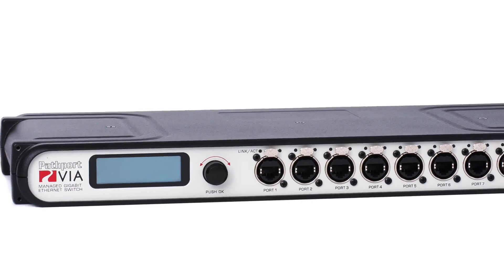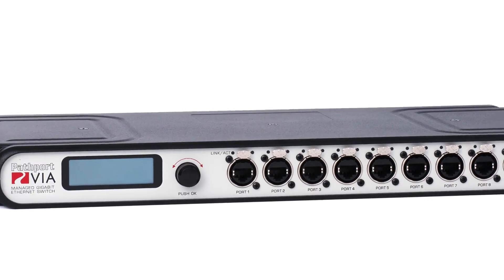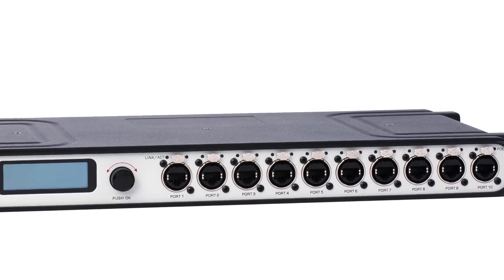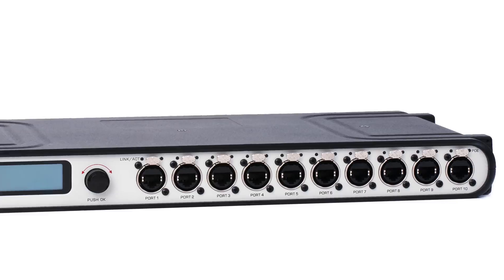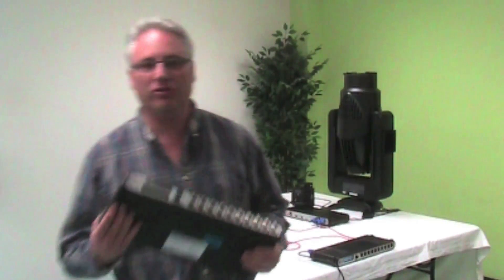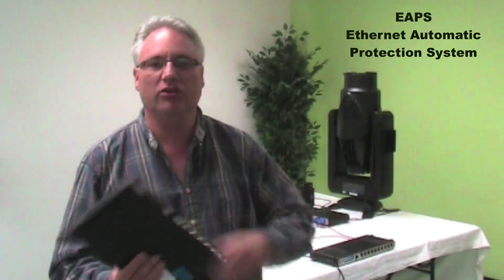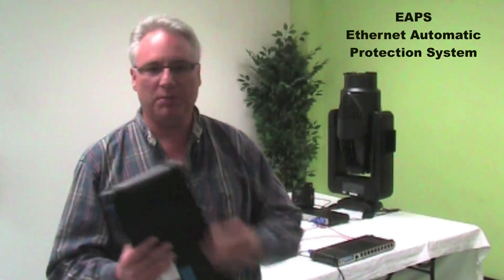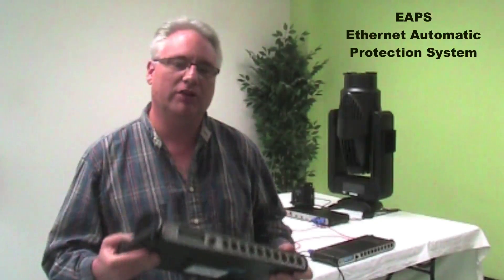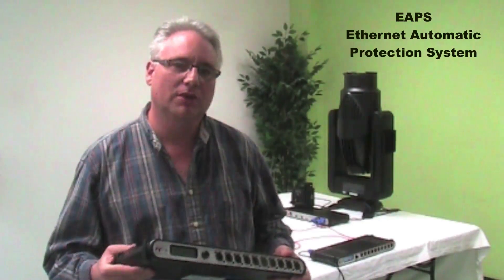Welcome lighting friends, Robert from Pathway Connectivity Solutions. Today we're going to talk about the VIA switch, in particular the VIA 12, and demonstrate our ring protection system, which is an implementation of EAPS or Ethernet Automatic Protection System.